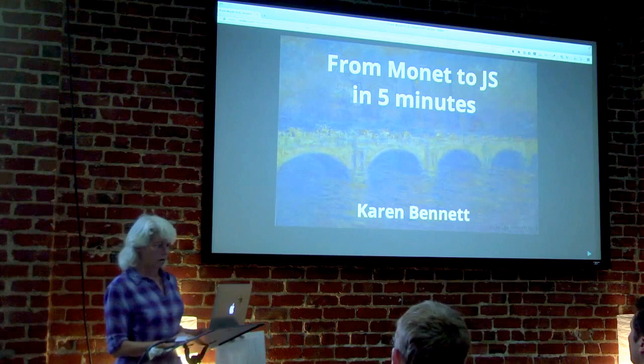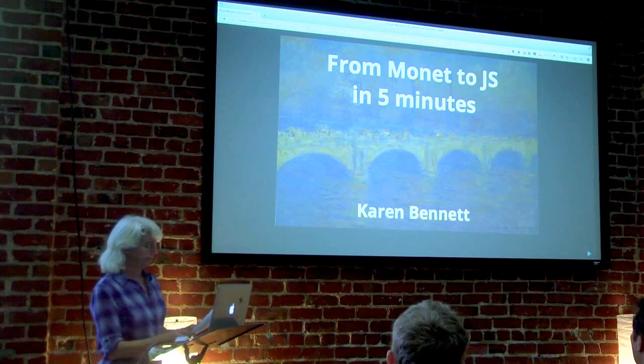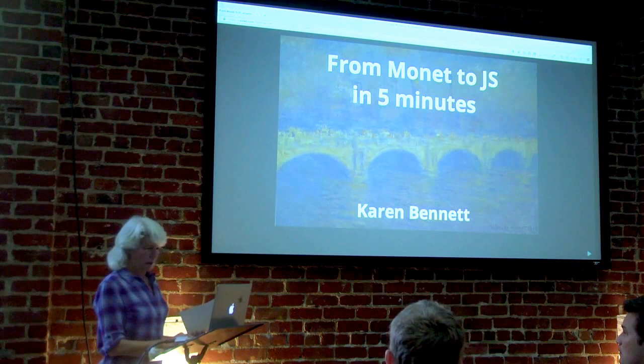All right, let's go back to my screen. I'm almost ready. My name is Karen Bennett, and I'm going to be talking about color.